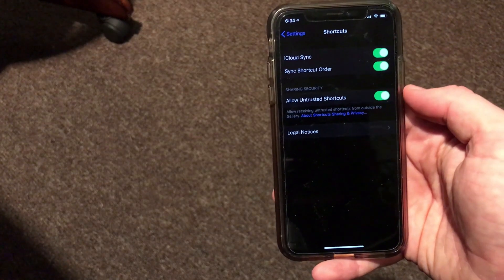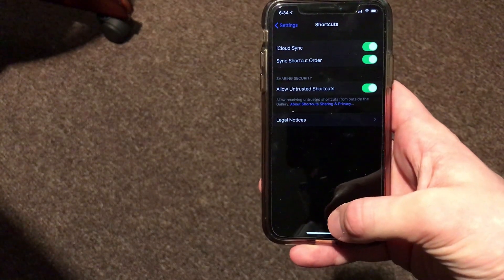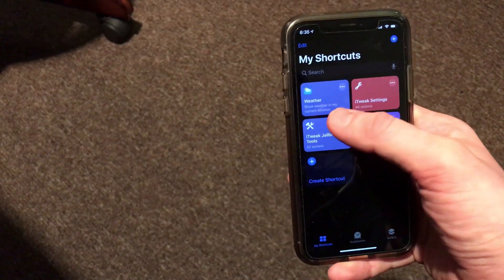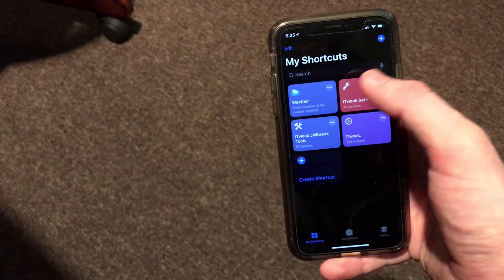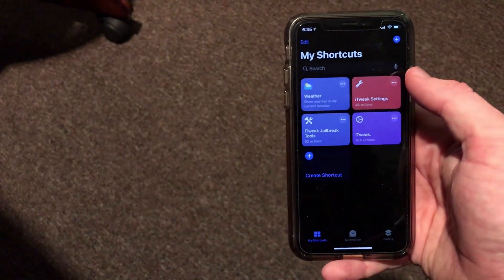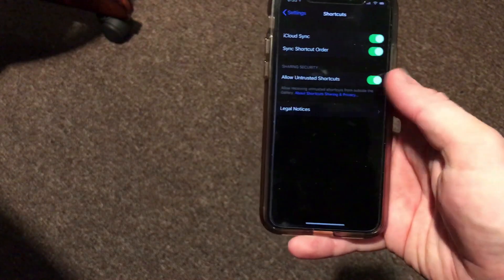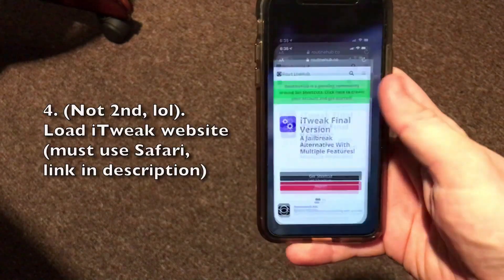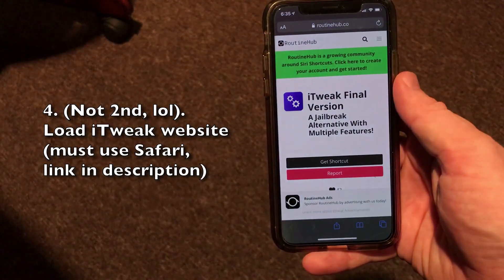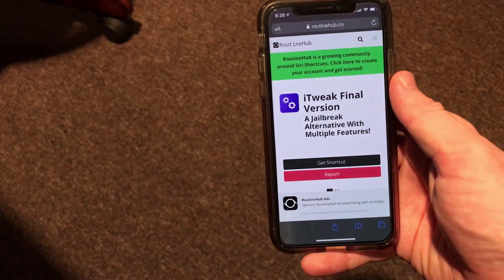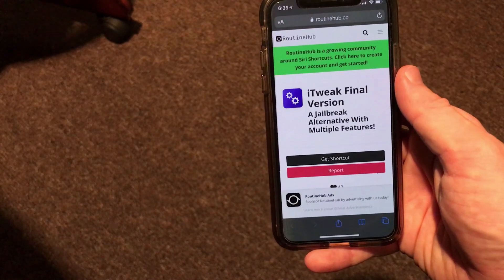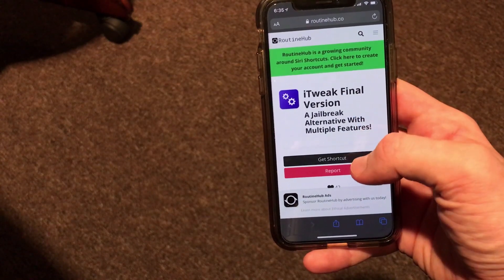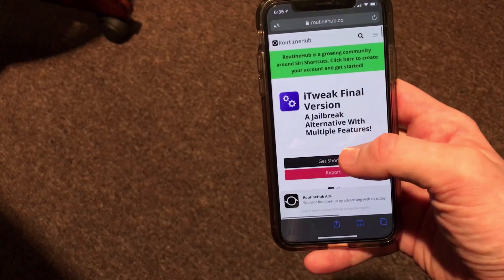There is a slider that you will need to turn on that says 'Allow Untrusted Shortcuts.' If it is grayed out, that simply means you did not run any Siri Shortcuts yet — you will need to run one shortcut first. You can run any shortcut you want. Go into the Shortcuts application — I have Weather installed, so I just click that and it tells me my current weather. Once you run anything, go back into Settings and enable Allow Untrusted Shortcuts. The second step is to open Safari and load a website — this install method only works in the Safari browser.